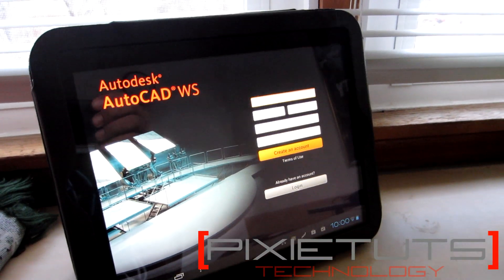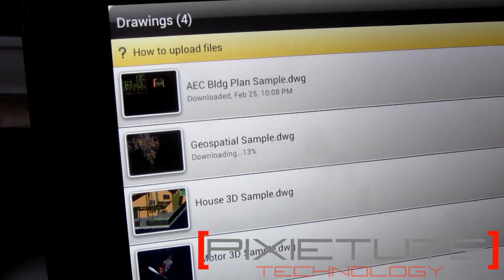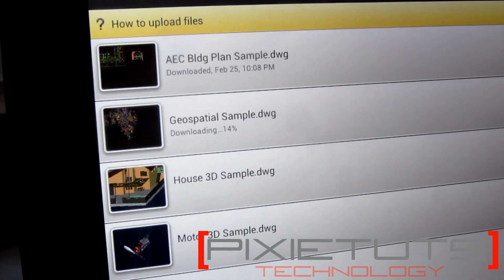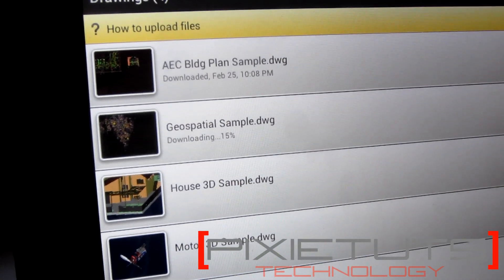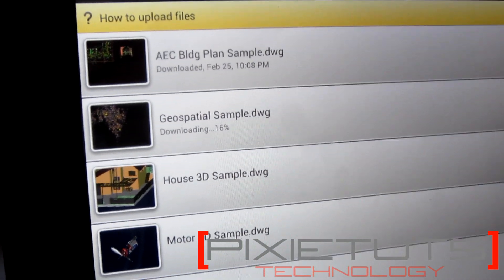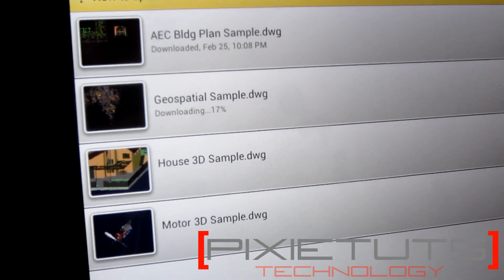We're just going to create an account. If you have an account, you can sync drawings like the ones they already provided — they will download all of them from your account.